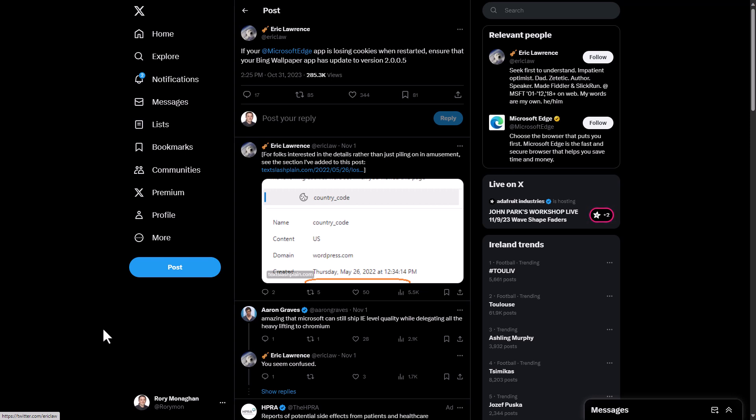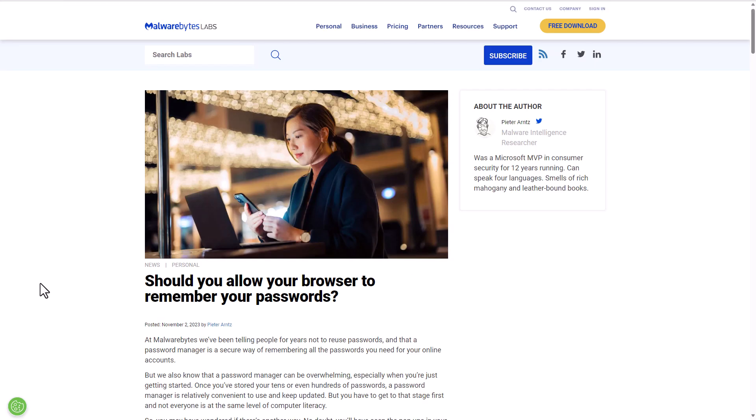Finally, Malwarebytes had a good article on password vault options within browsers and basically spells out why you should not use them. So if you're using a browser and you enter a password into a certain account or service and it prompts if you want to save that password, essentially this blog article outlines why you should not save your passwords into the browser and should instead opt for something like a proper password manager product instead.